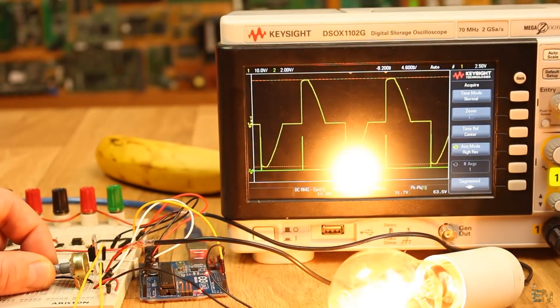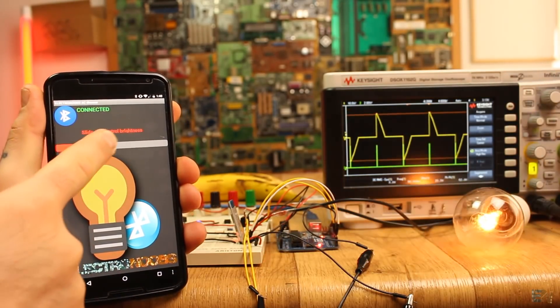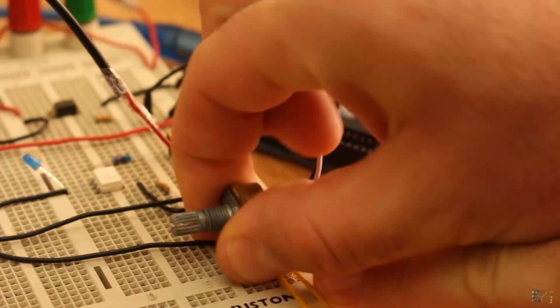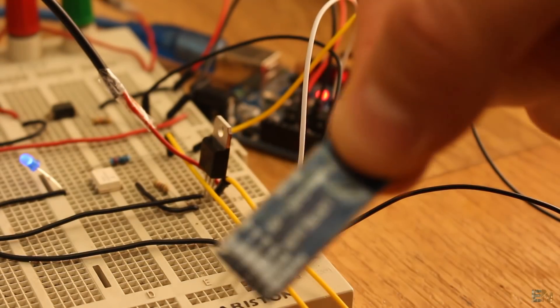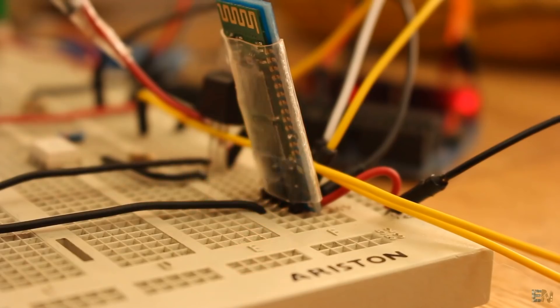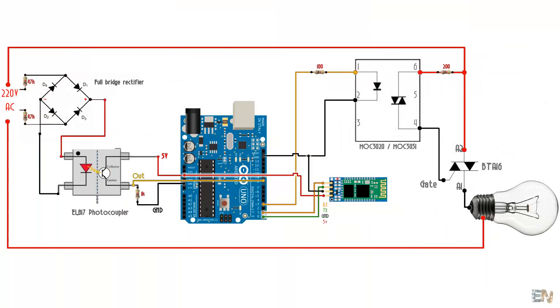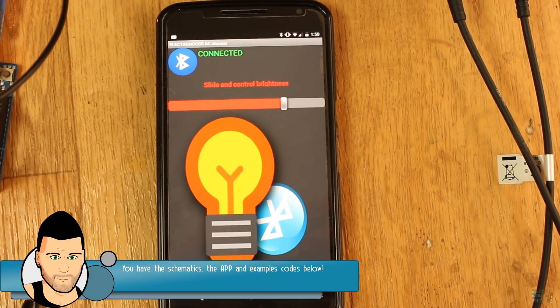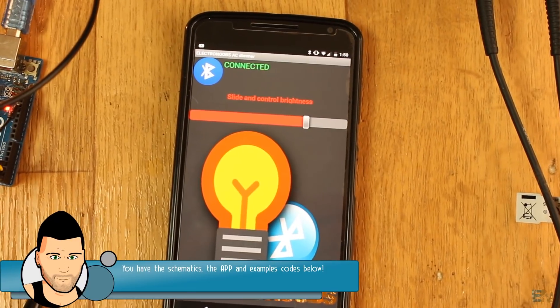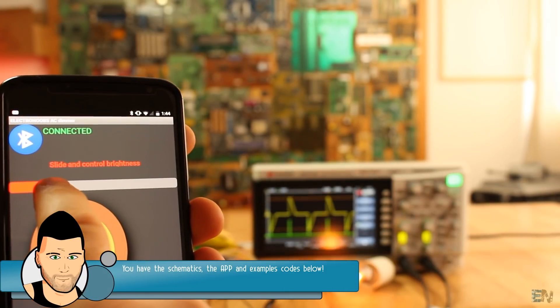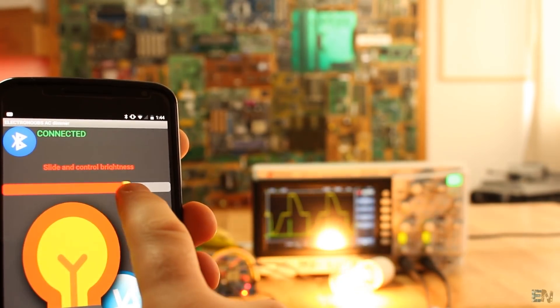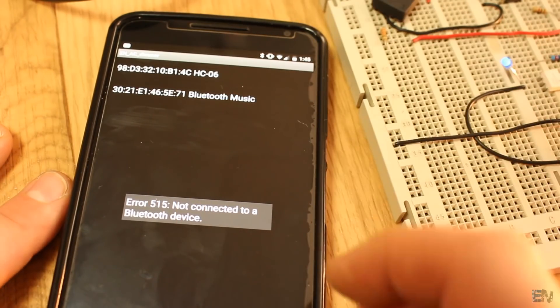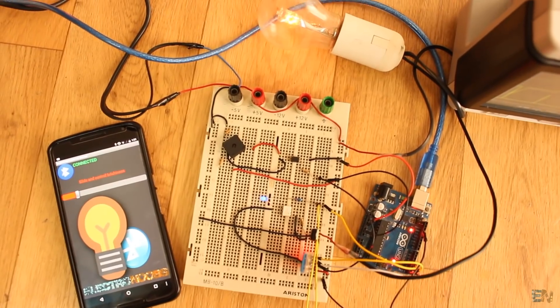So now, all I've done, instead of using the potentiometer to change the delay, I will use my smartphone. I connect a Bluetooth module to the RX and TX pins of the Arduino, as in this final schematic. Now upload the new code that you will find below. Install this app that I've created in the App Inventor onto your smartphone. I connect to the Bluetooth module and now I can dim the light with my smartphone.